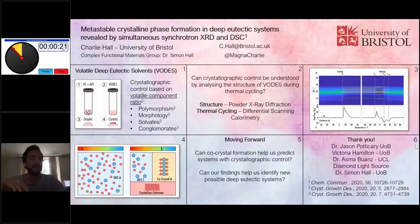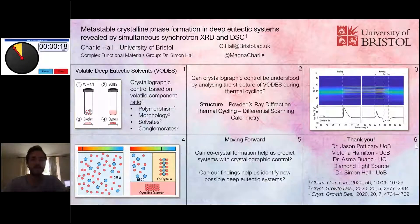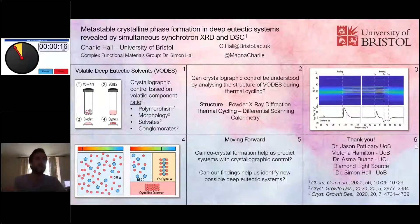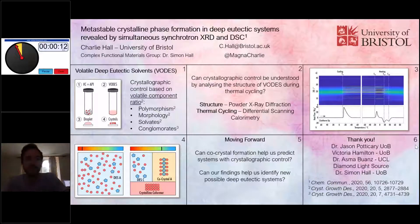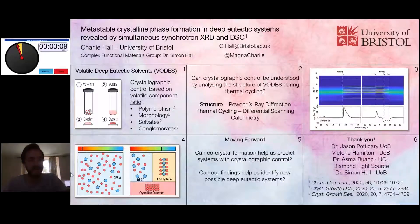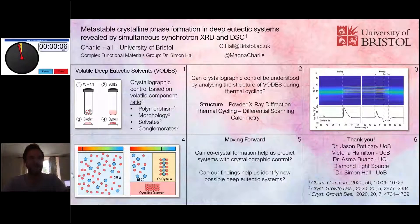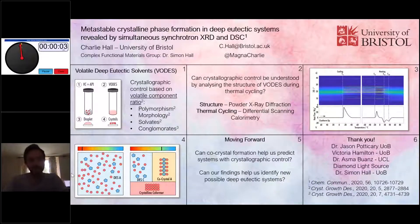If you have any questions about any of this, please feel free to email me — I've put my email at the top. I've highlighted a few papers at the bottom: one to do with the formation of these co-crystals, and a couple of others to do with the crystallographic control from volatile deep eutectic solvents. Please also follow on Twitter — it's a great way of getting information out there. Thank you very much.